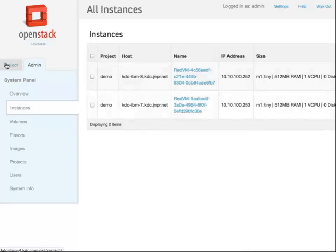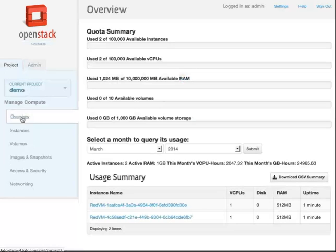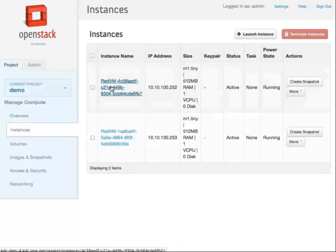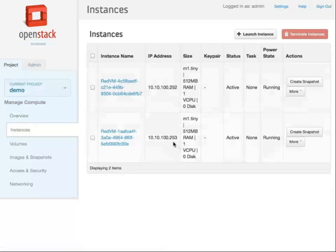Right now I go back to the instance and let's console into the virtual machines and do a ping from 252 to 253 and from 253 to 252.